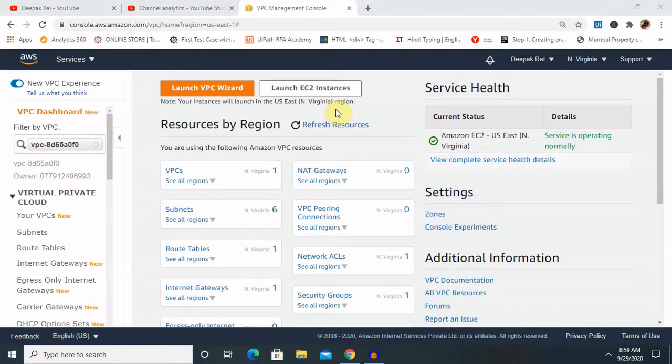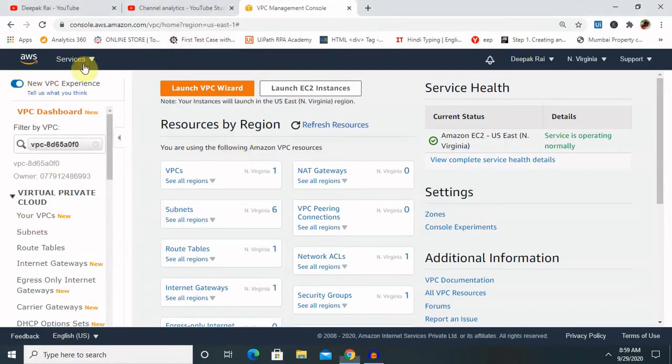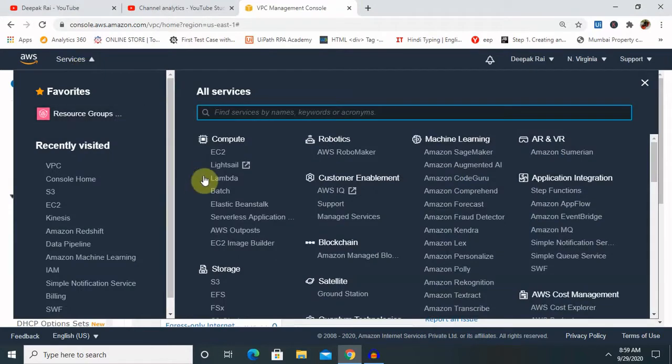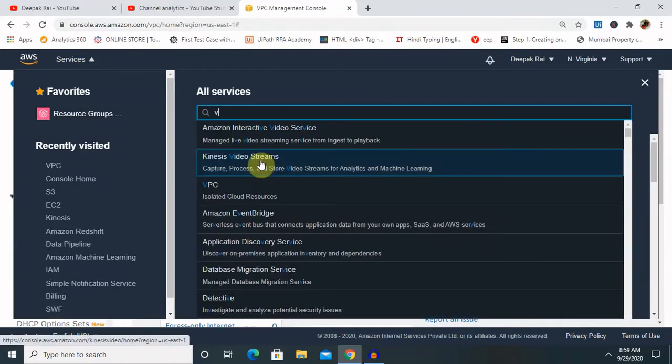So there are two types of NACL. First is customized NACL and second is default NACL. As whenever you are creating AWS account, it's already having some default NACL already activated.